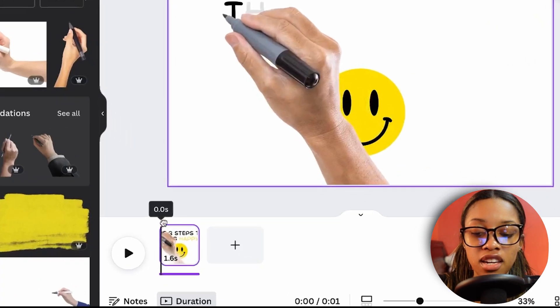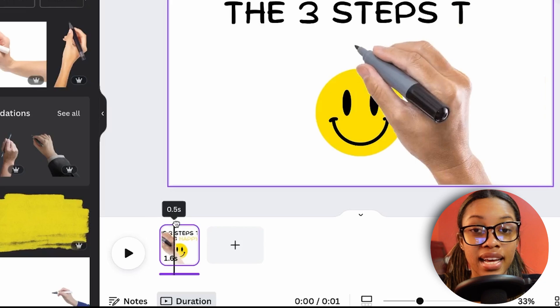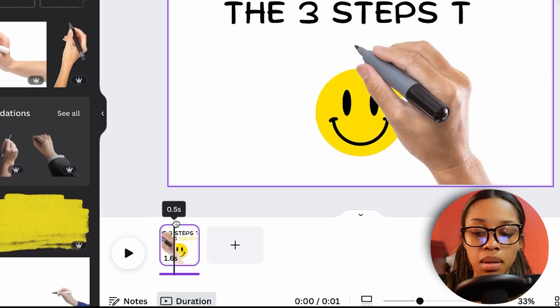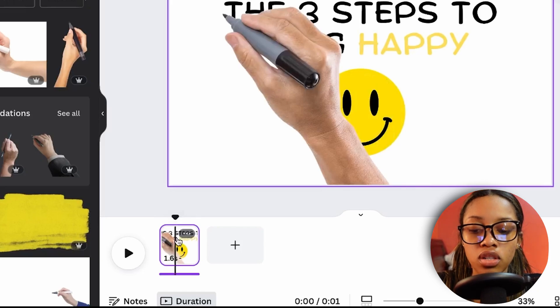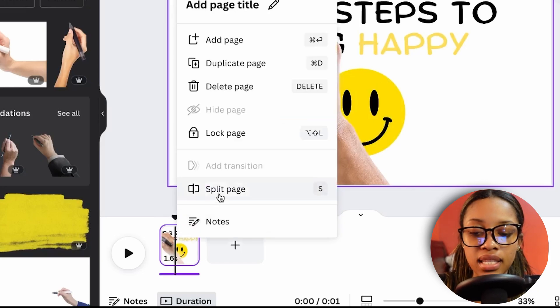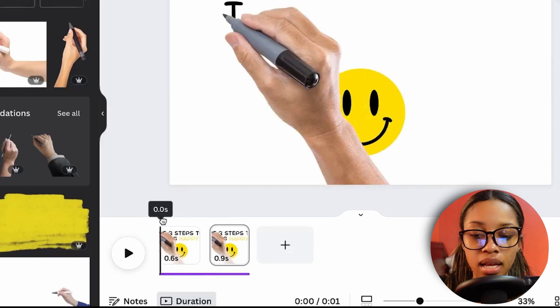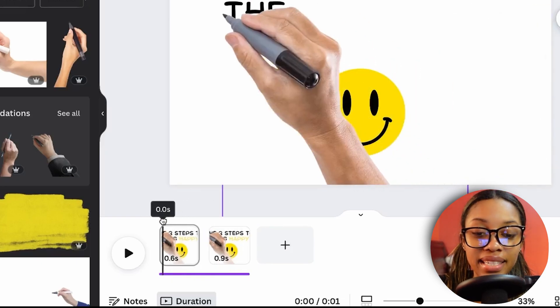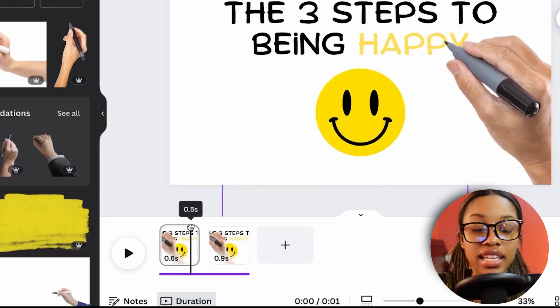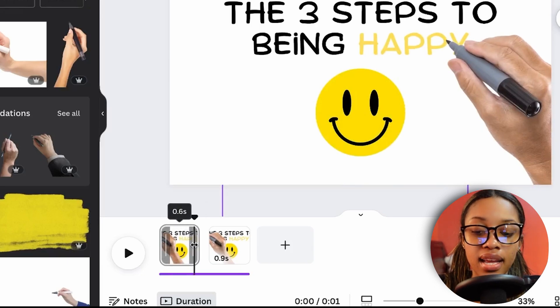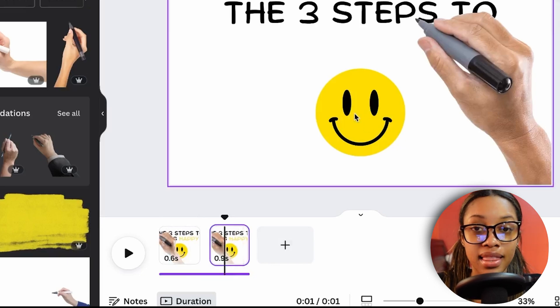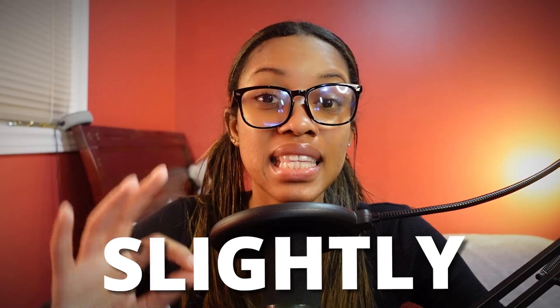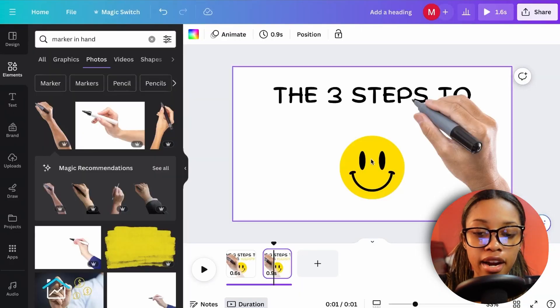For the smiley face icon, find a spot in the video where you'd like it to be drawn in. Right-click and select Split — this gives you two separate clips. The text automatically readjusts to fit within the first clip, so you don't need to redo that.